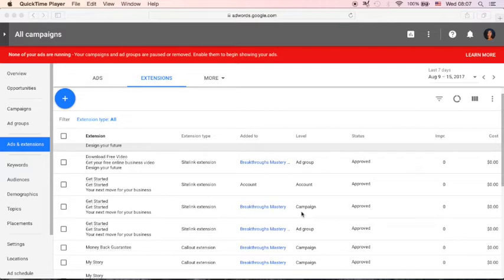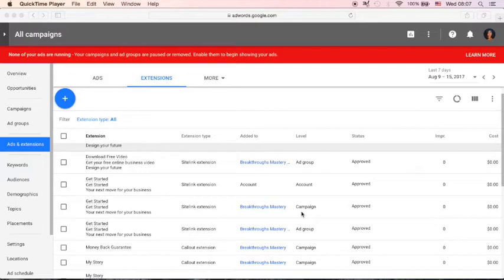Ad extensions are very powerful for us to increase our click-through rate and quality score, as well as to increase the real estate that we will get from Search Engine results page. Ads with ad extensions show up more often because your ads provide more relevance to users.